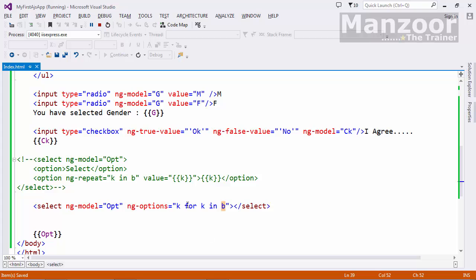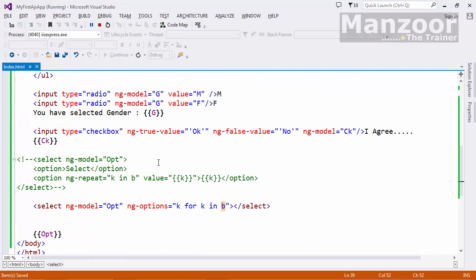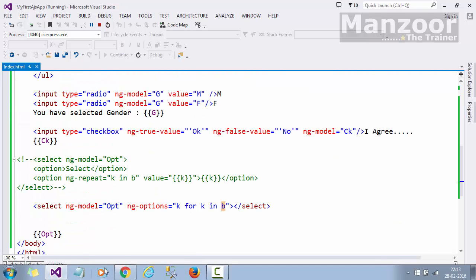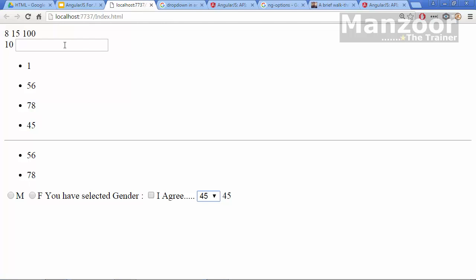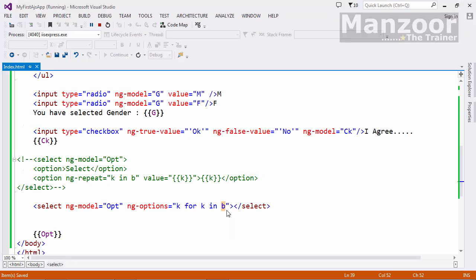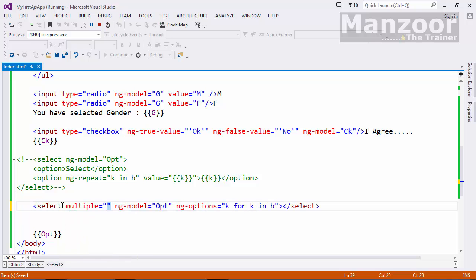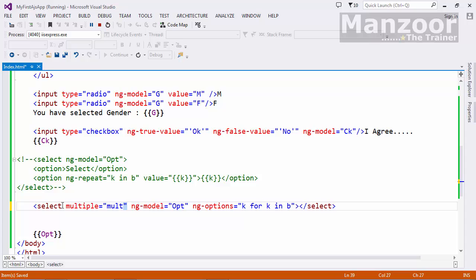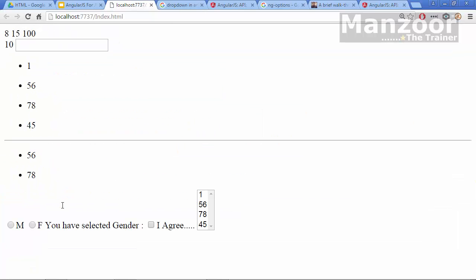So that's it, this is all about your simple directives and most of the controls that we use on the form. So we use a text box, we use radio buttons, we use check box, we use drop down list, we use list box. For list box simple I need to say multiple equals to multiple. It will become a list box.